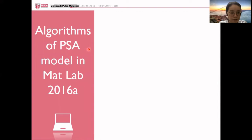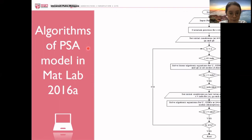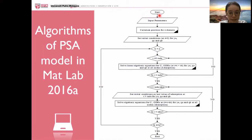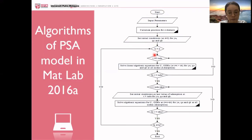For the algorithm of the PSA model, it starts with the core PSA function file, where input material will be required to calculate the position of the spatial domain, which is the discretization from the Jacobi file. Then the initial conditions of the PSA cycle will be set, and it will undergo the repeated number of cycles, where K indicates the number of cycles of PSA.